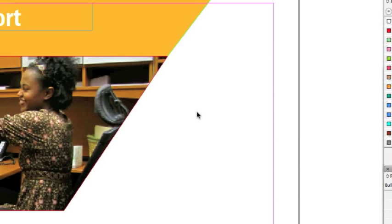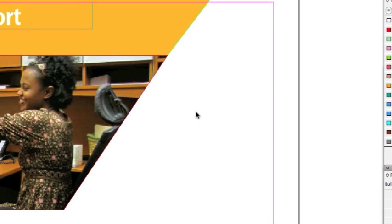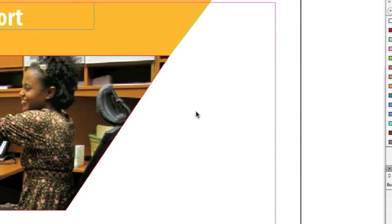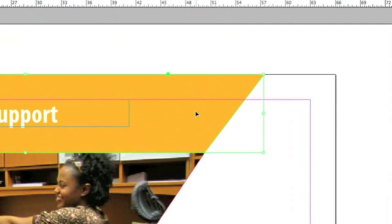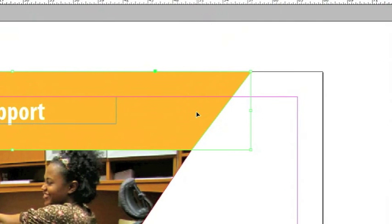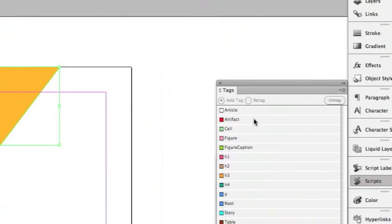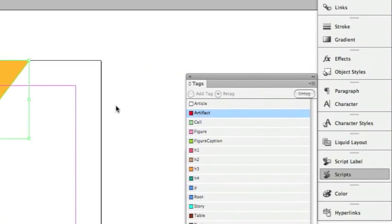Now I want to start tagging elements on page 1 of the document. This gold box on top, I would consider that an artifact. So in order for the screen reader to ignore it, I'm going to select the element and choose Artifact in my Tags panel.